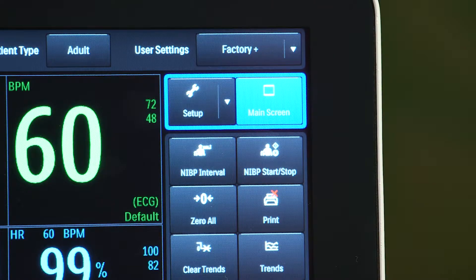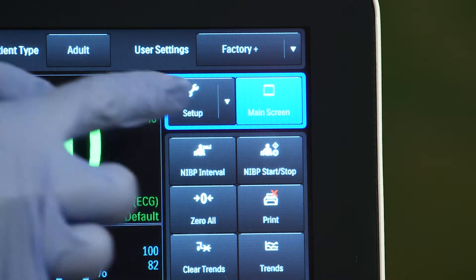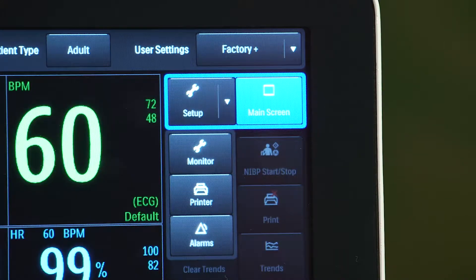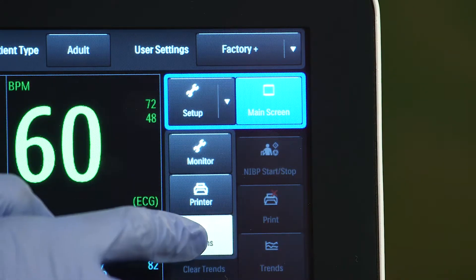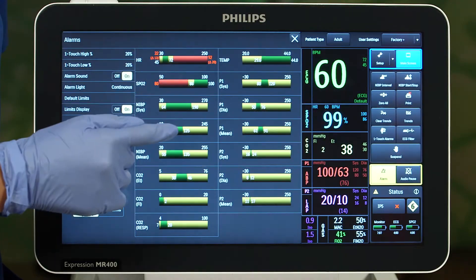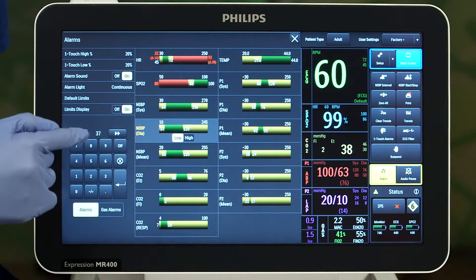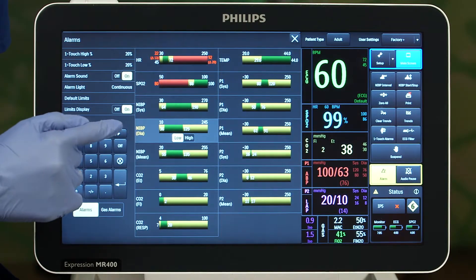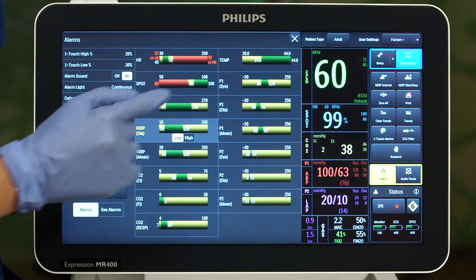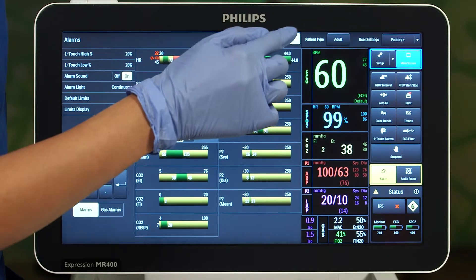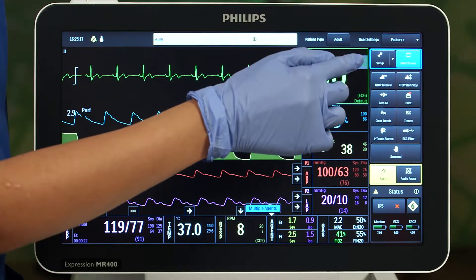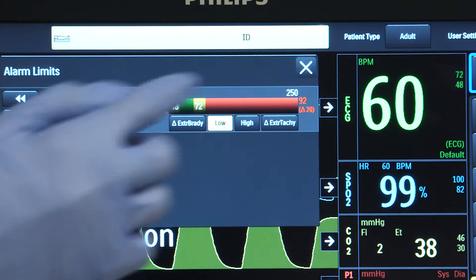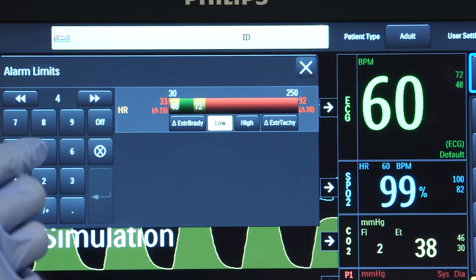There are two ways you are able to change alarms. First, you can go into Setup, then select Alarms, and change alarms for all the parameters that are on. If you have to change one particular parameter, you just need to press the High-Low value on the screen.